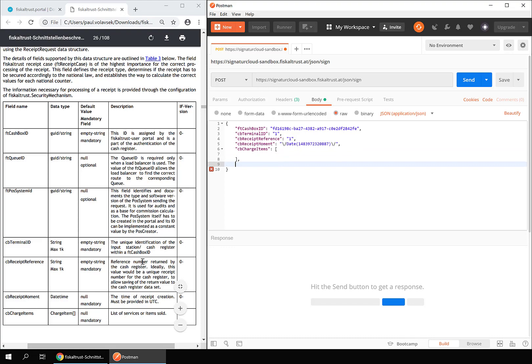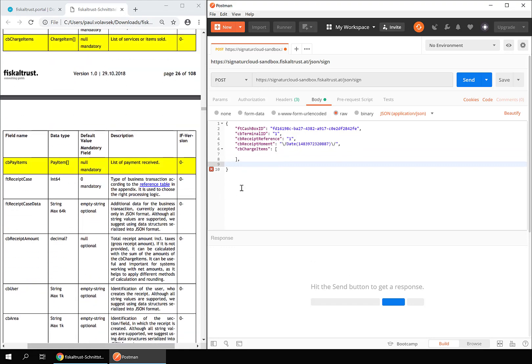Leave the fields CB charge items and CB pay items empty for now. We will fill them later.